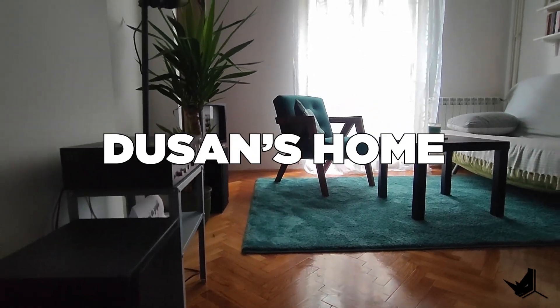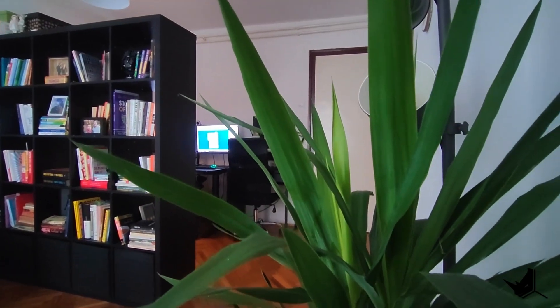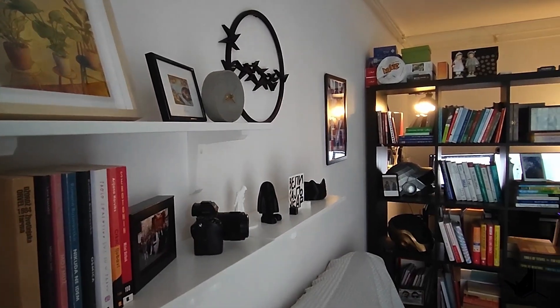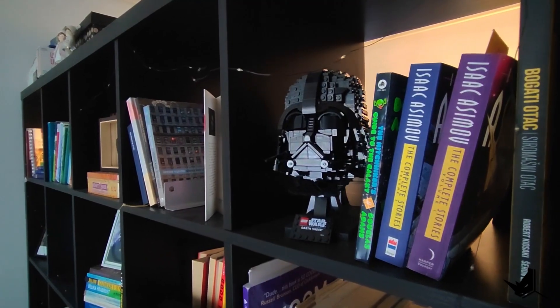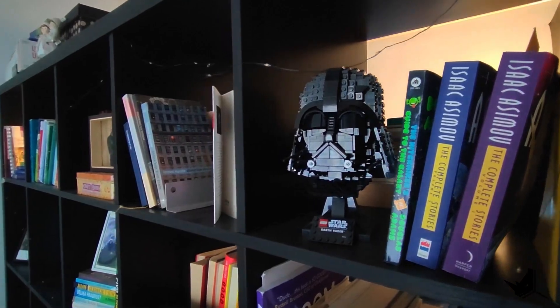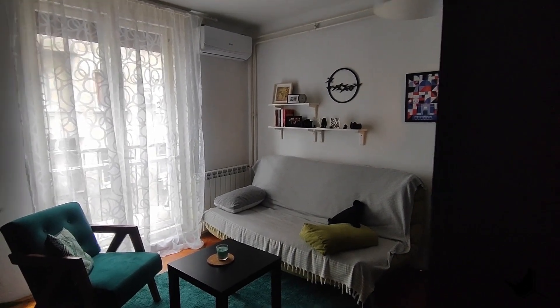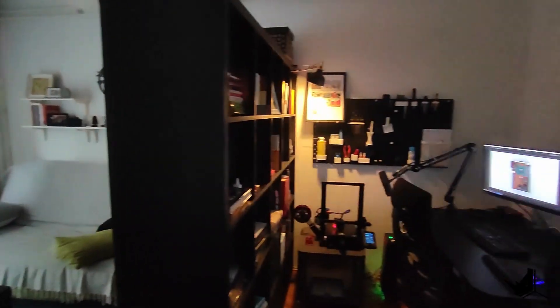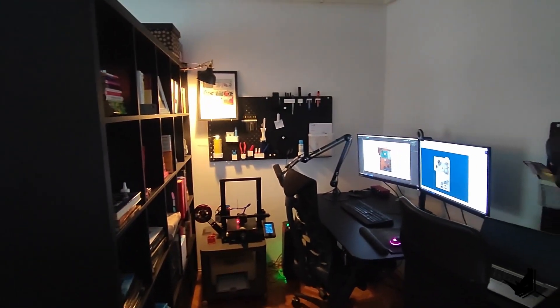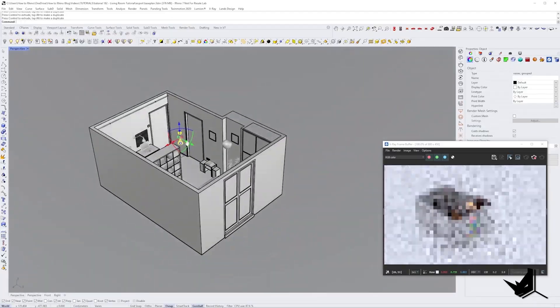Hey guys, welcome to my crib. This is going to be a fun project and today I'm going to be taking you on a journey as I use Rhino to create a 3D model of my working area and my living room.